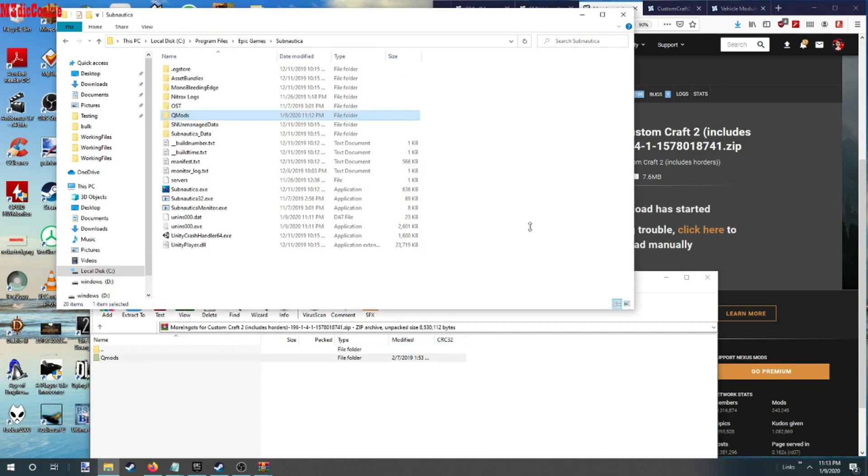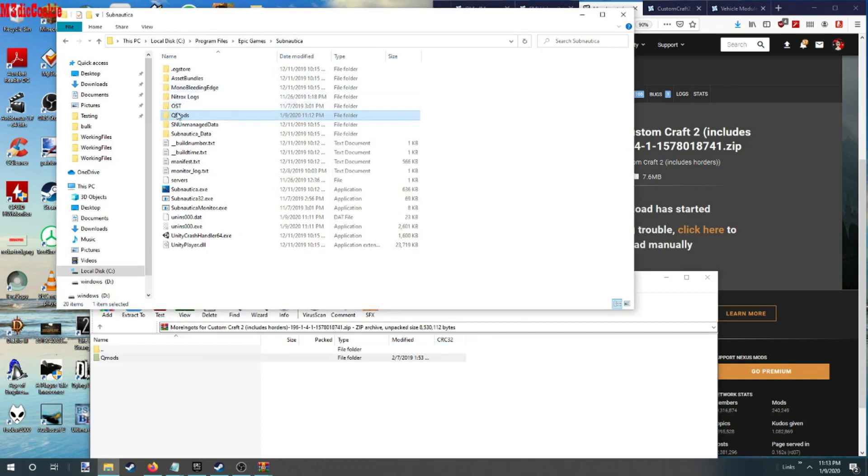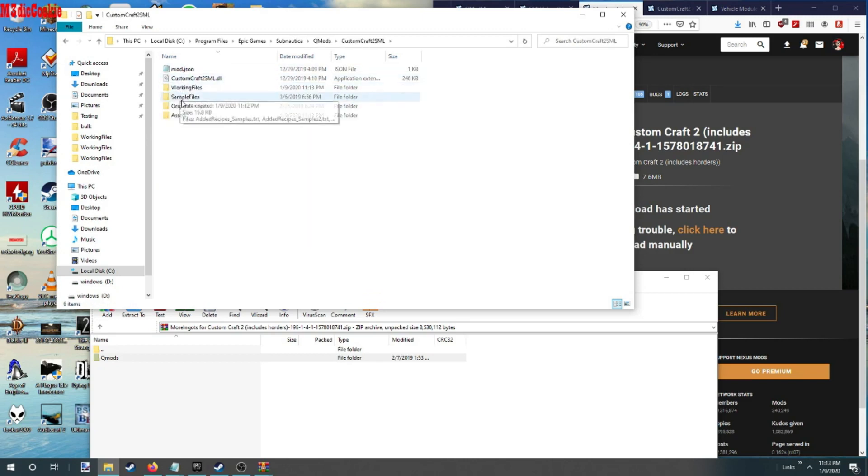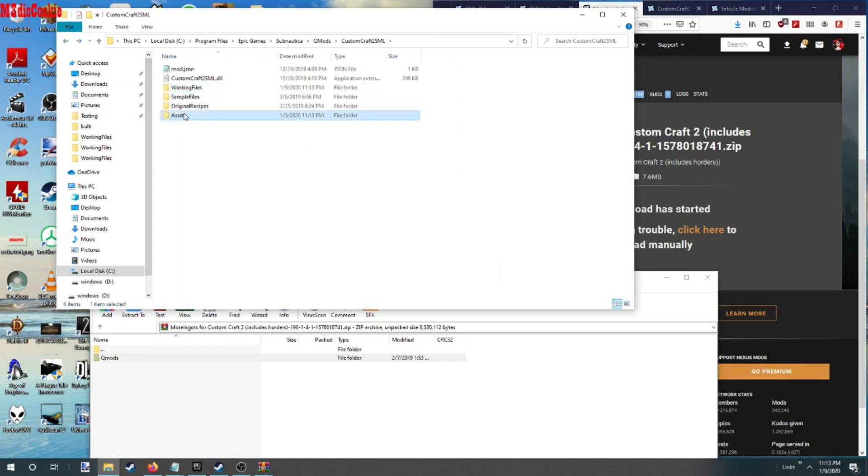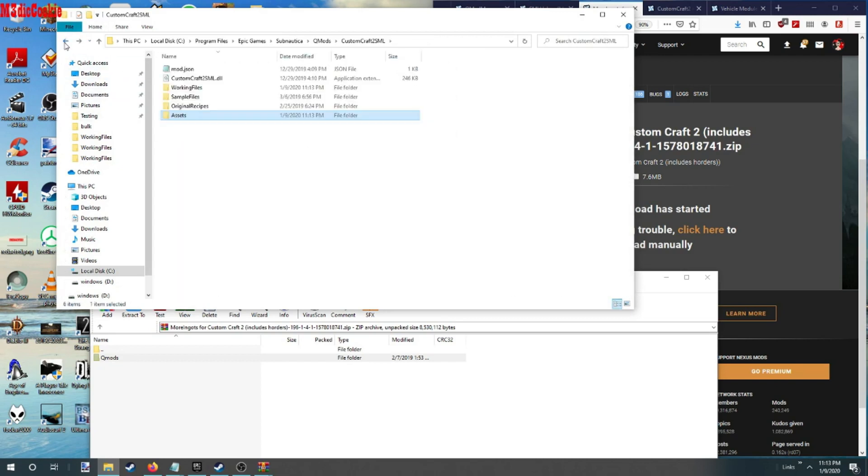All right, we can drop it here. See, all the custom craft go in working files and assets go in here.